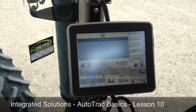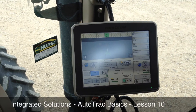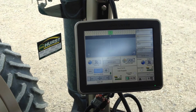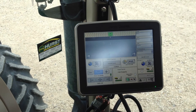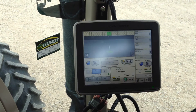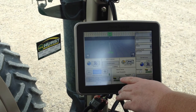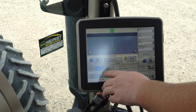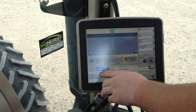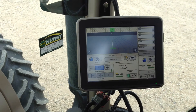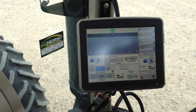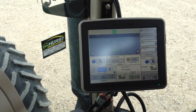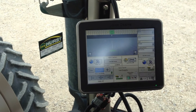Welcome to lesson 10 of Hurst Farm Supply's Integrated Solutions Auto Track Basics. Today we're going to talk about steering sensitivity. Down here in the bottom left you can see your steer sensitivity, and this is on your home screen, and it shows that it is at 100. Default sets it to 100, and it's a pretty good number.